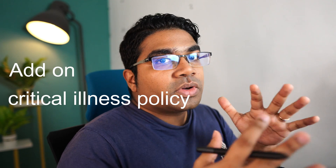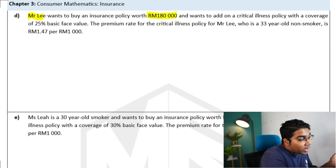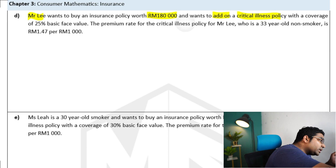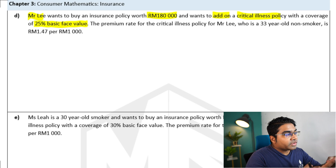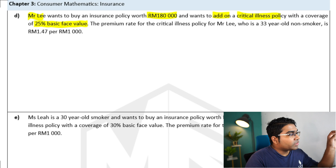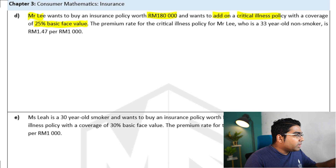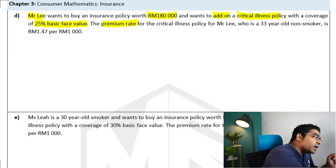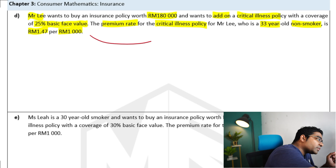What if the life insurance policy had an add-on critical illness policy with a fraction of the coverage of the life insurance policy? Mr. Lee wants to buy an insurance policy worth RM180,000 and wants to add on a critical illness policy with a coverage of 25% of the basic face value. So Mr. Lee is actually getting two policies: the life insurance policy worth RM180,000 face value, and a critical illness policy with a coverage of 25% of the basic face value of RM180,000. The premium rate for the critical illness policy will be different. Mr. Lee is 33 years old, a non-smoker, and the premium rate for the critical illness policy is 1 ringgit and 47 cents per thousand ringgit.